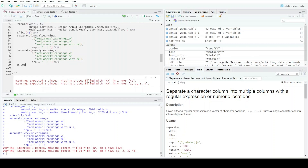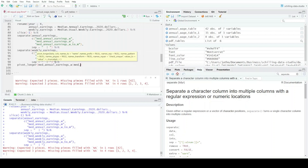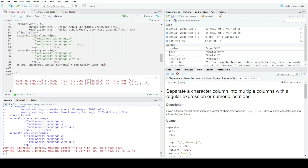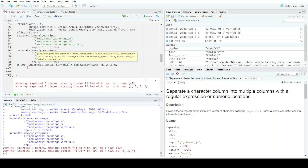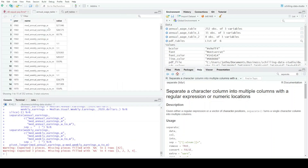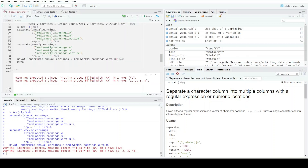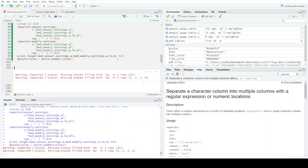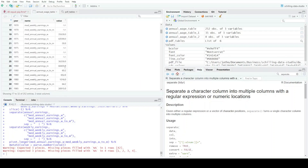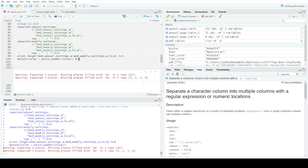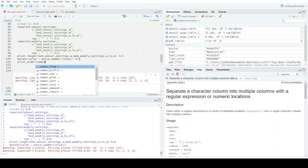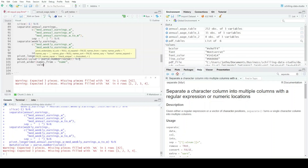I could use mutate and parse_number on all six columns, but instead of doing that six times I'm going to use pivot_longer() from med_annual_earnings_w through med_weekly_earnings_w2m. That puts everything into name-value pairs. Then I'll pipe it into a mutate() and set value = parse_number(value), which extracts the numeric value out of the value column.